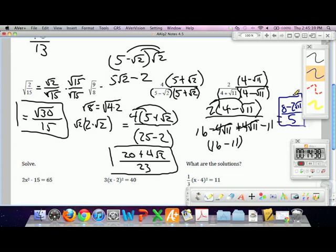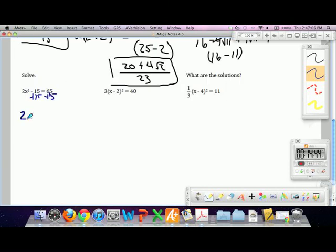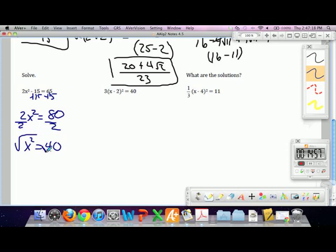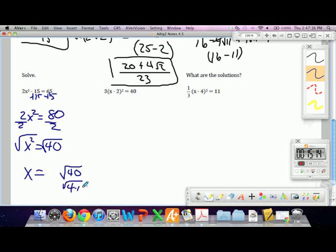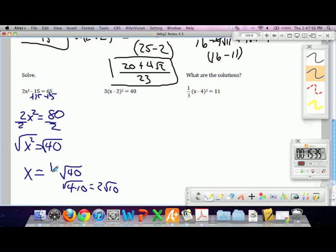Add 15 to both sides and get 2x squared equals 80. Divide by 2: x squared equals 40. Take the square root, and x is equal to the square root of 40. You can simplify that to 4 times 10, which equals 2 roots of 10. But that's only half the answer — there are two answers to every square root problem. When you find the square root, you need a positive or a negative, because a negative times a negative gives back a positive.